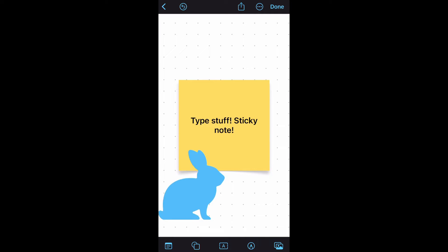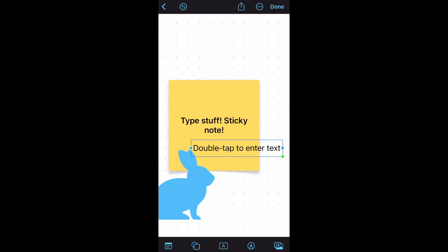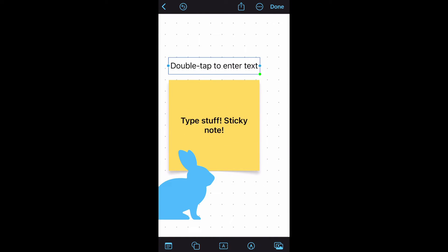The icon in the middle with the A on it is how you add text. Tap that middle icon with the A in it and you can add text anywhere to your whiteboard.